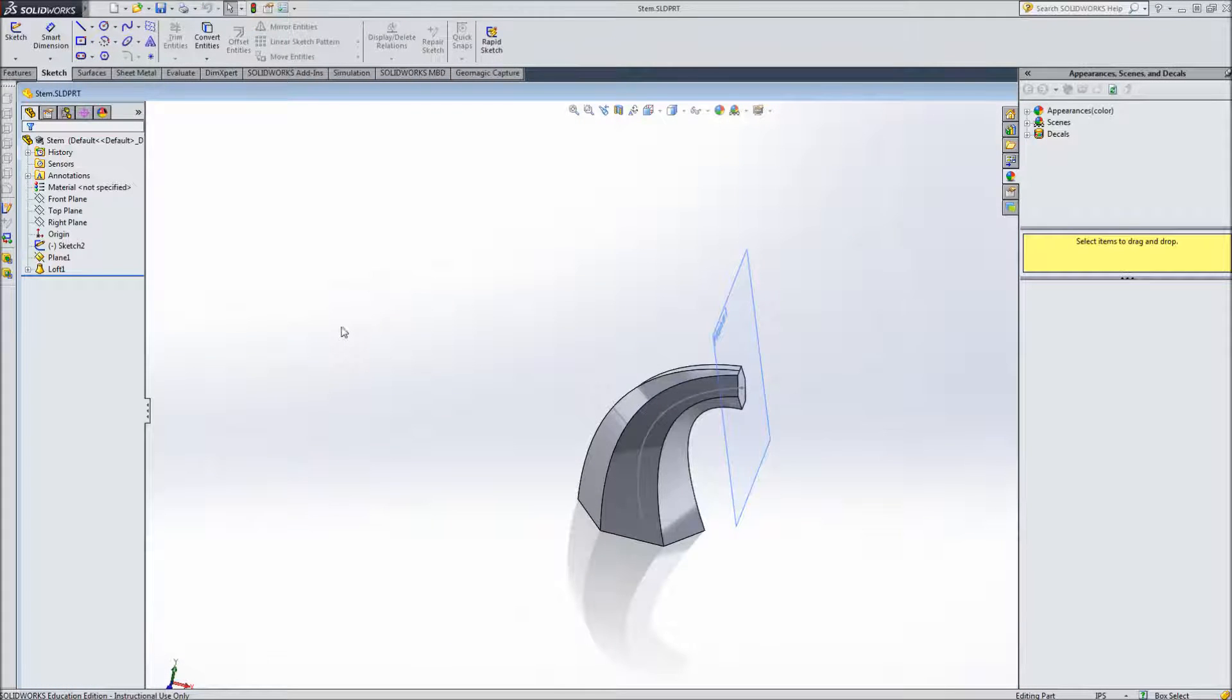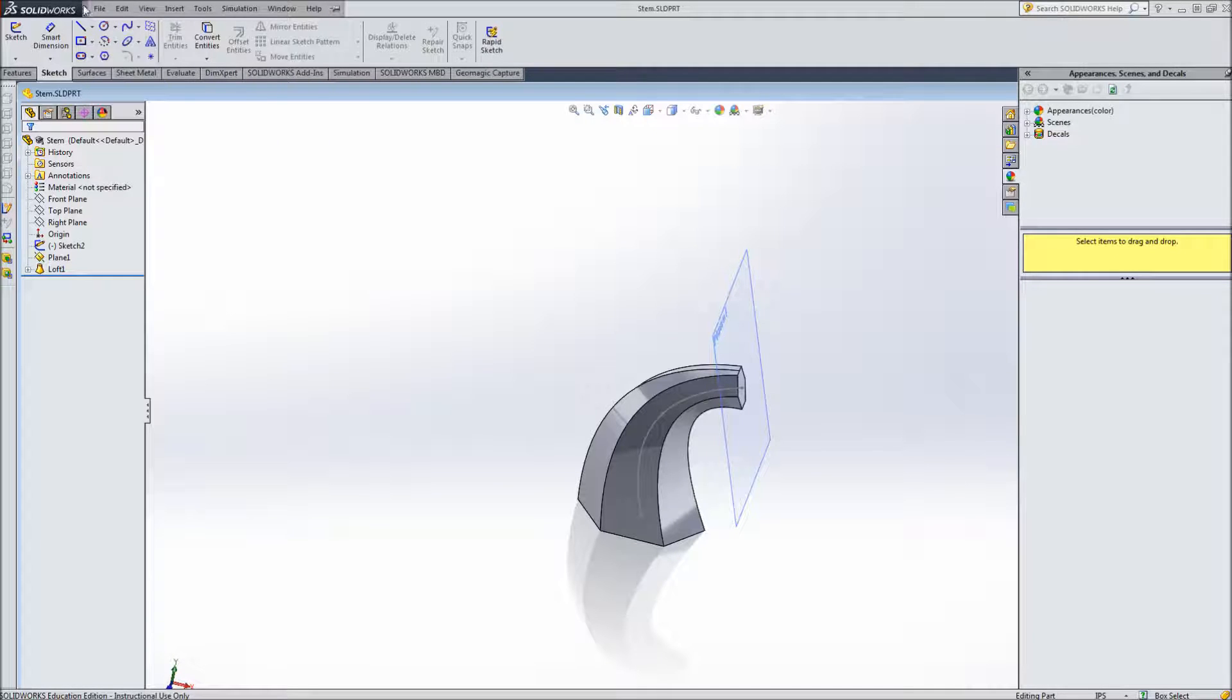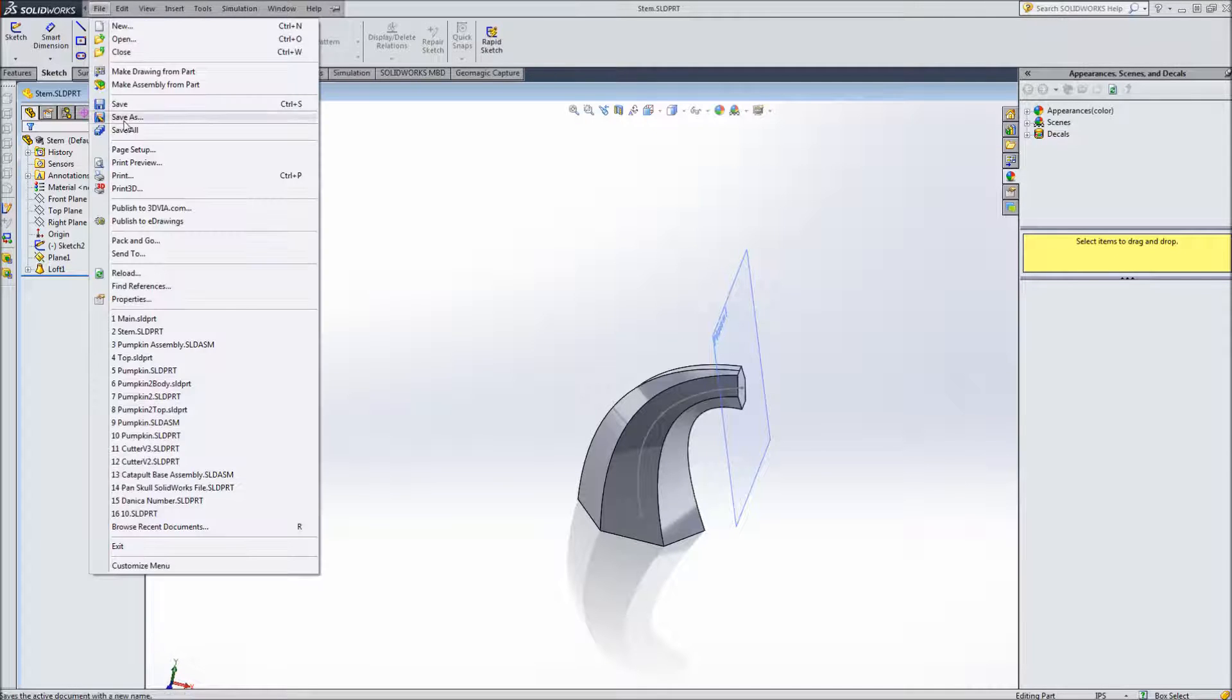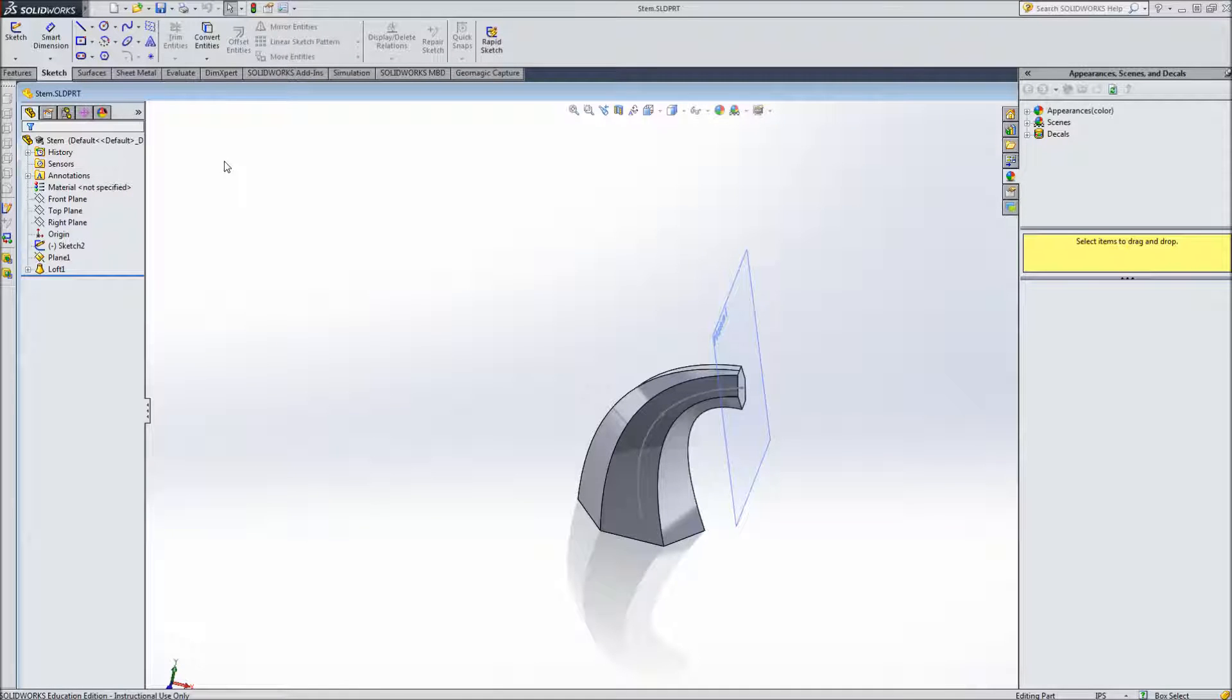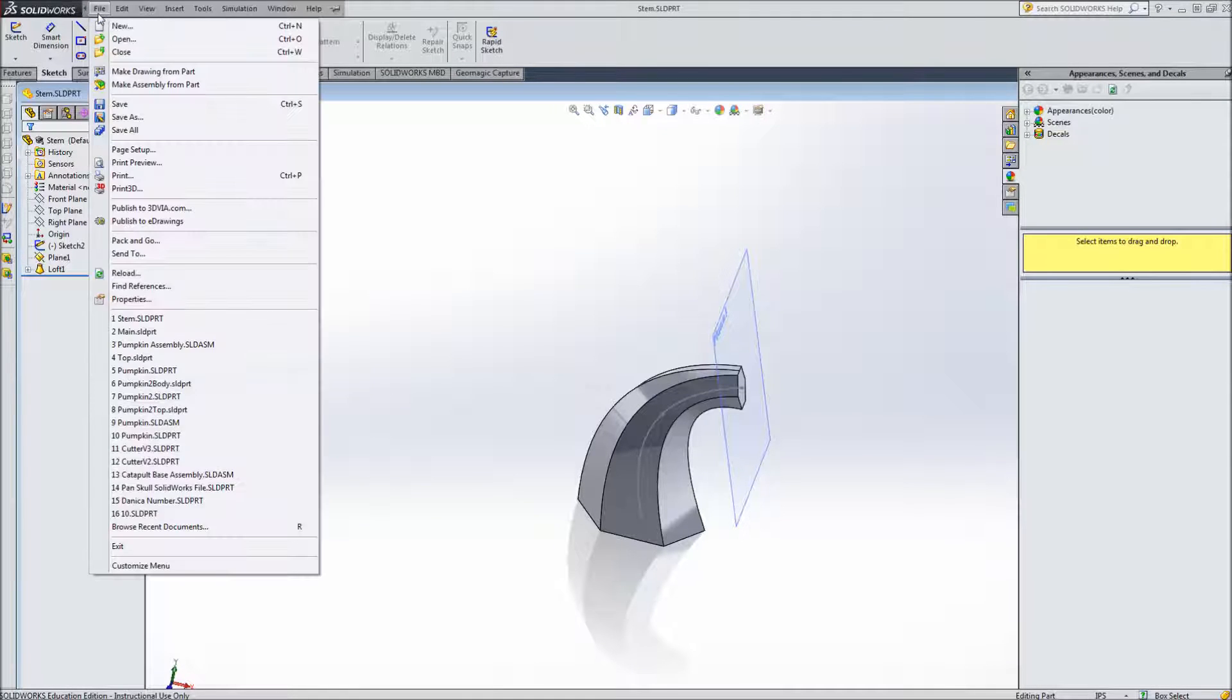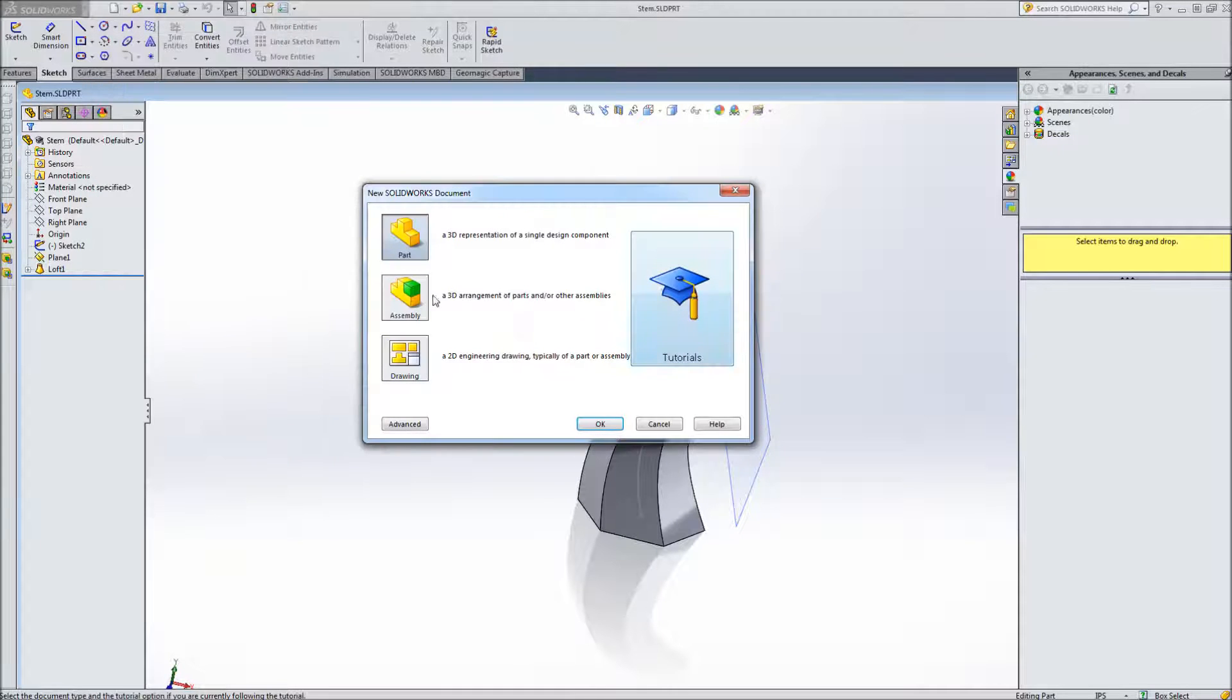So now we need to create an assembly from the three parts we have. So we'll go up and make sure that this file is saved first. I named mine stem. Name yours whatever you'd like. And we're going to go new assembly.